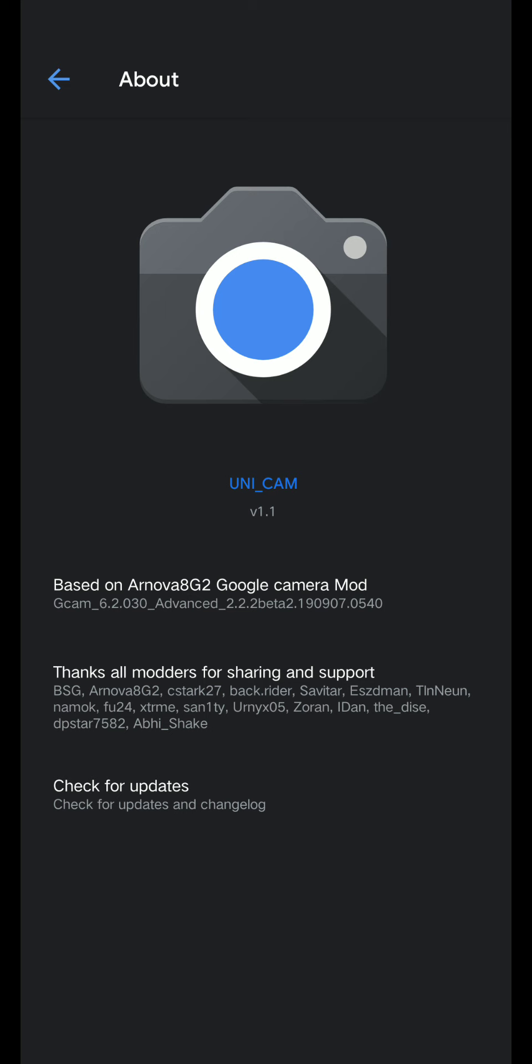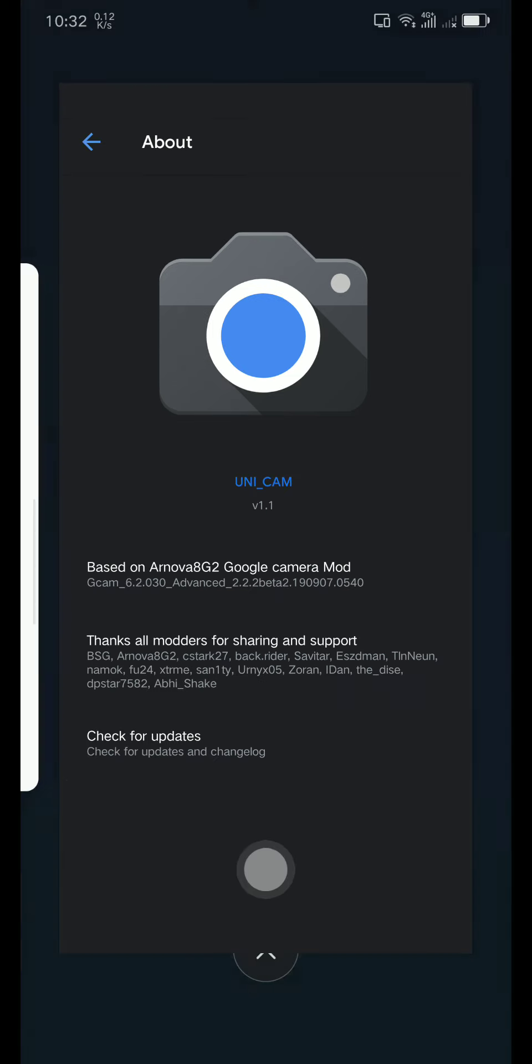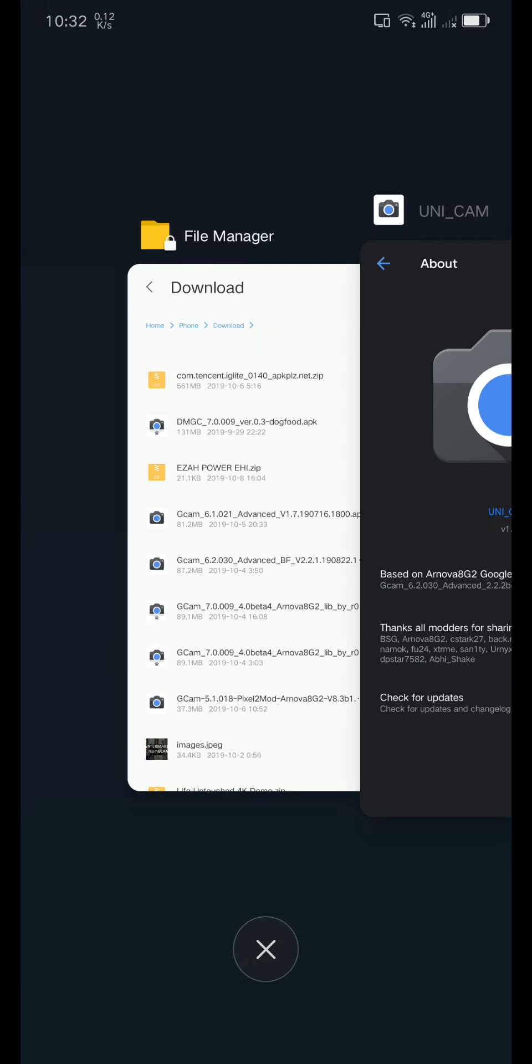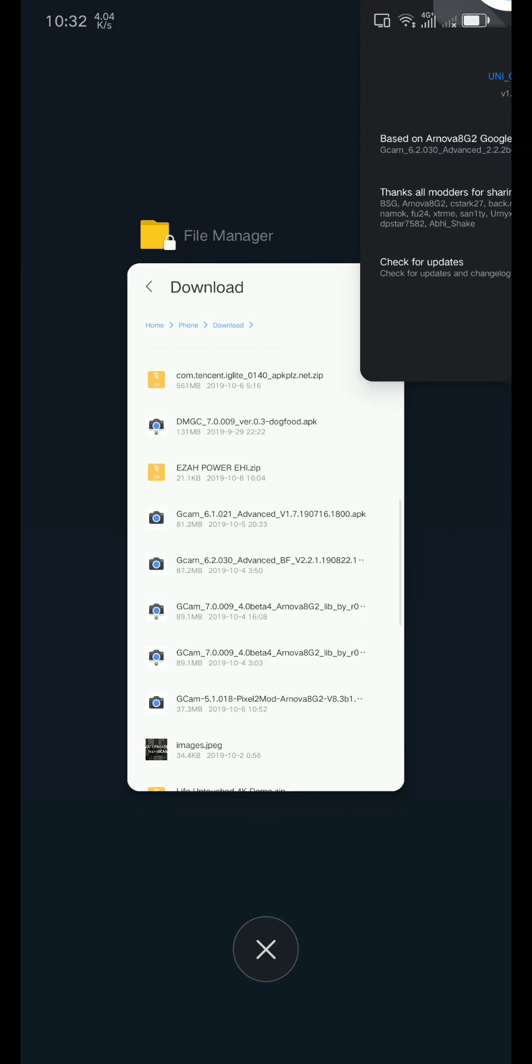Hey guys, this is MC back with another Gcam mod. This Gcam is called Unicam, based on Arnova's Gcam 6.2.030. This was found by a fellow group member and it's working for Z6 Lite and Z5S. I'm going to show you why this one is better than the previous Gcam mods.